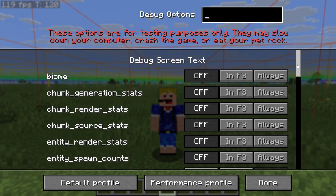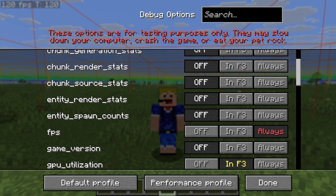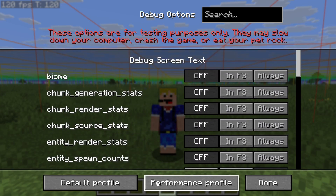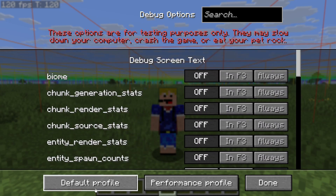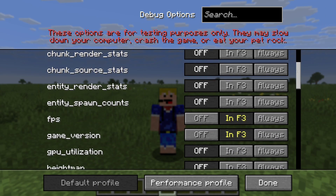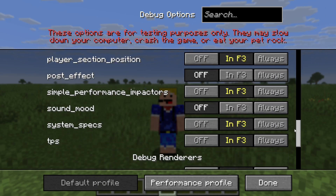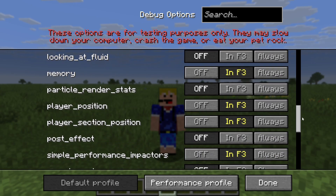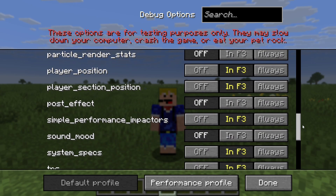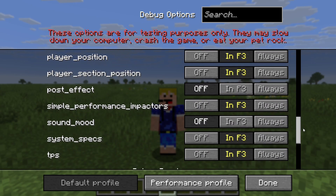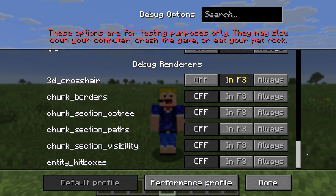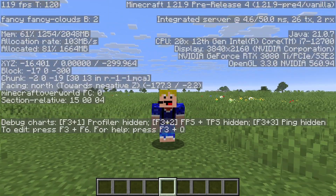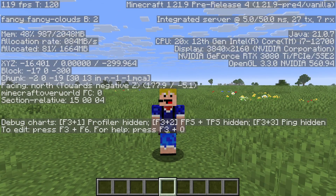Here you can customize what type of information you want to show in the F3 screen. There are also profiles — first there's the default profile, which is what your F3 screen will normally look like. That means it will show FPS, game version, memory, player position, player section position, simple performance indicators, system specs, TPS, and 3D crosshair. That looks something like this — it's the stuff we're used to.